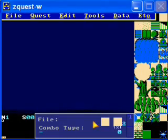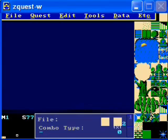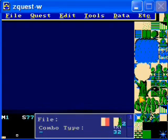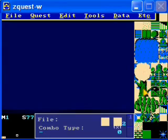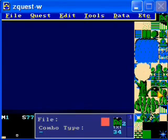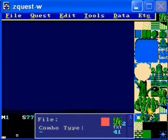Now let's actually get around to making the first screen. You create screens by using the combos over to the right. The combos all have different properties. You can see some of them have pink on the left — the pink is for solidity. Wherever it's pink, it's solid and you can't walk on it. This is important because sometimes you'll find combos that are identical except some are walkable and some are not, so you'll need to pay attention to that.